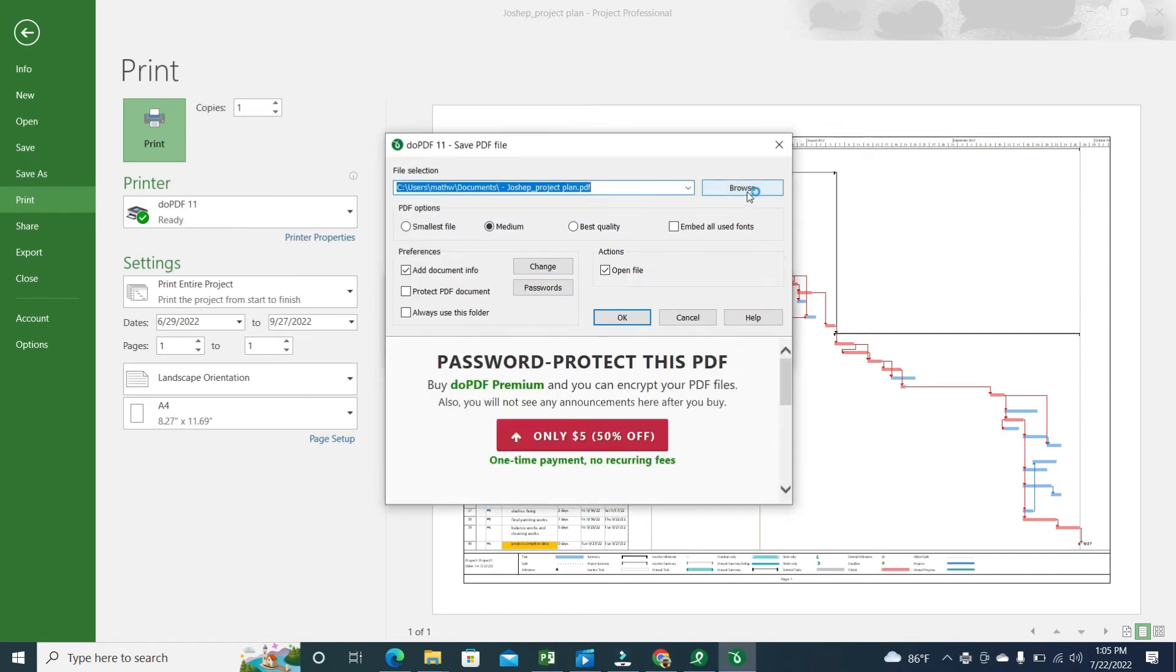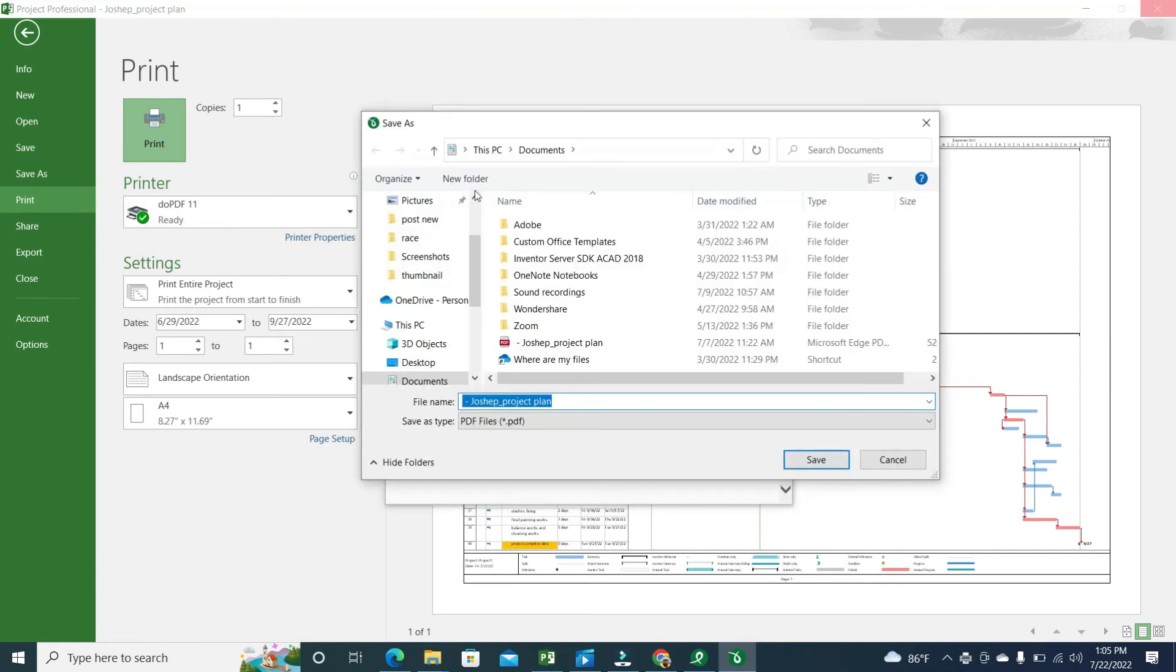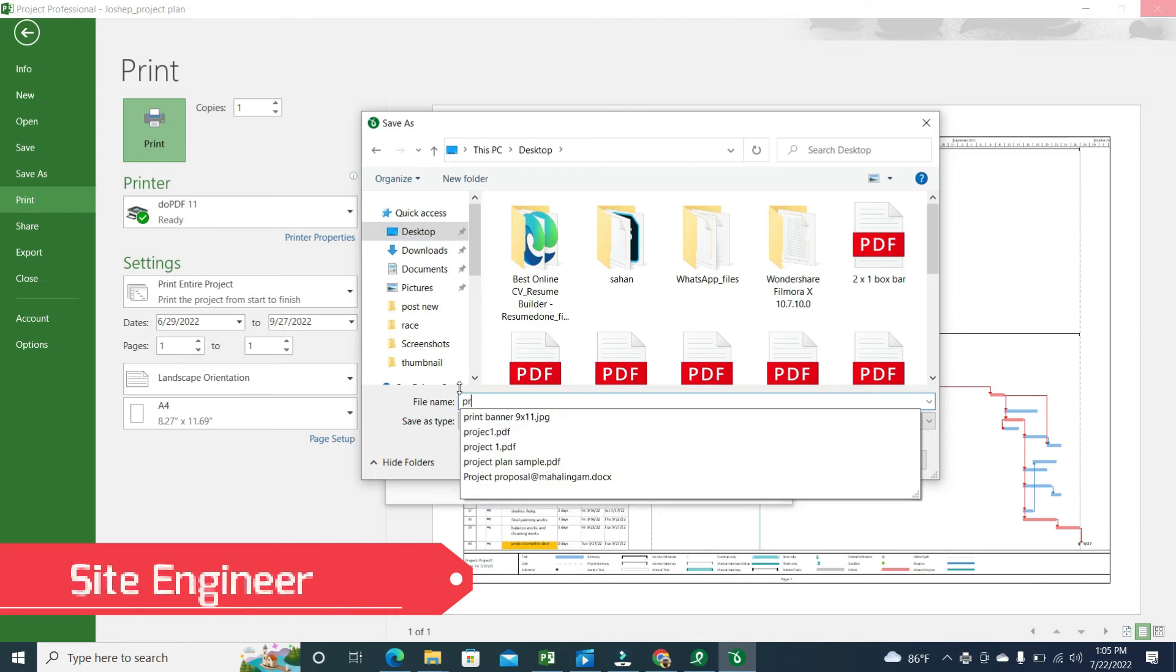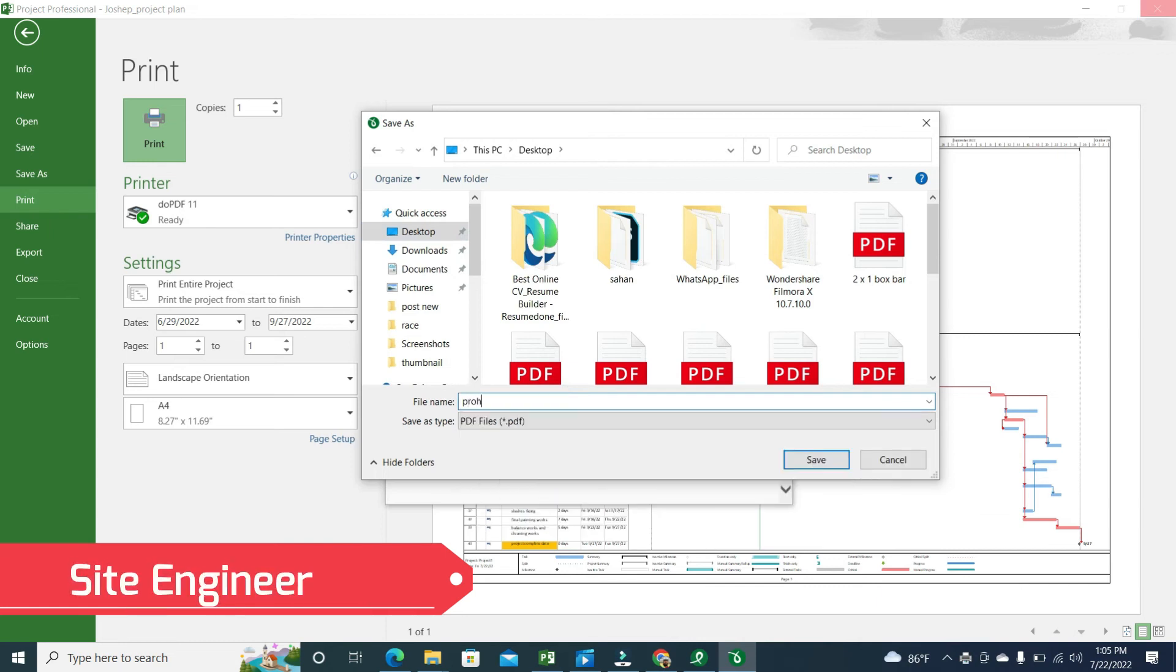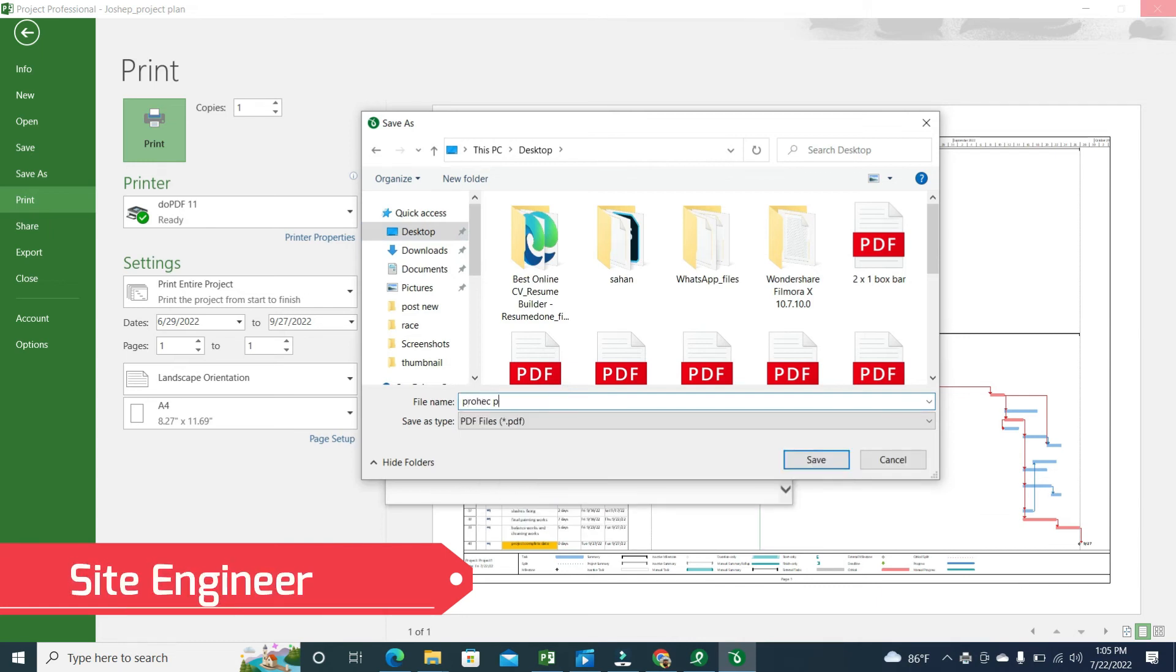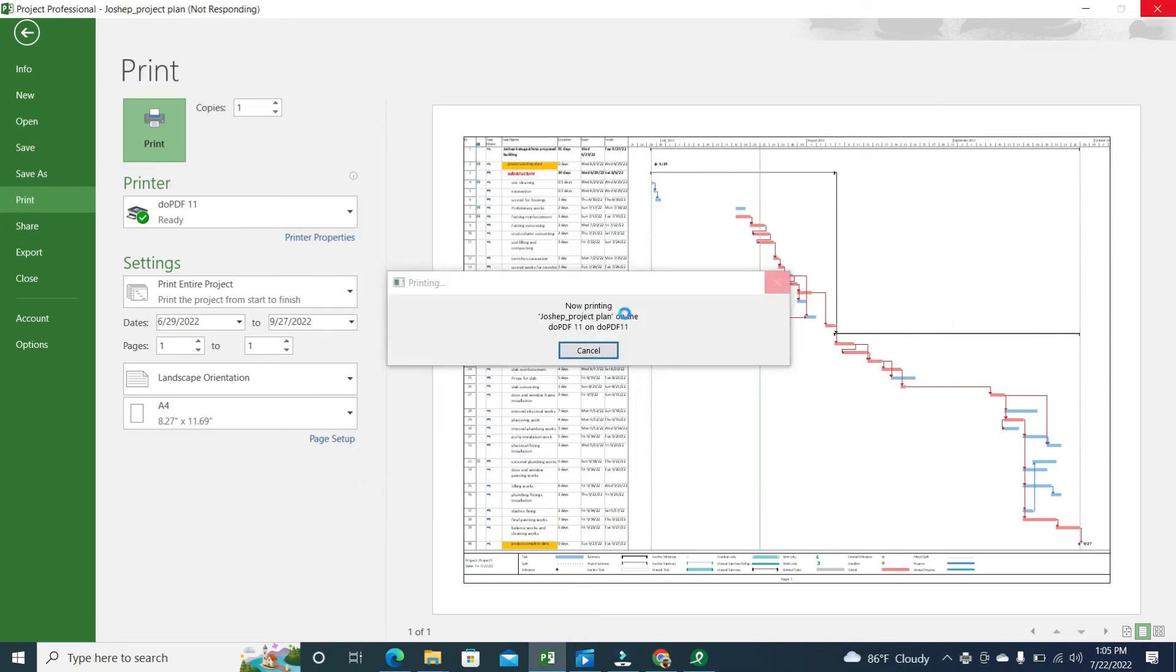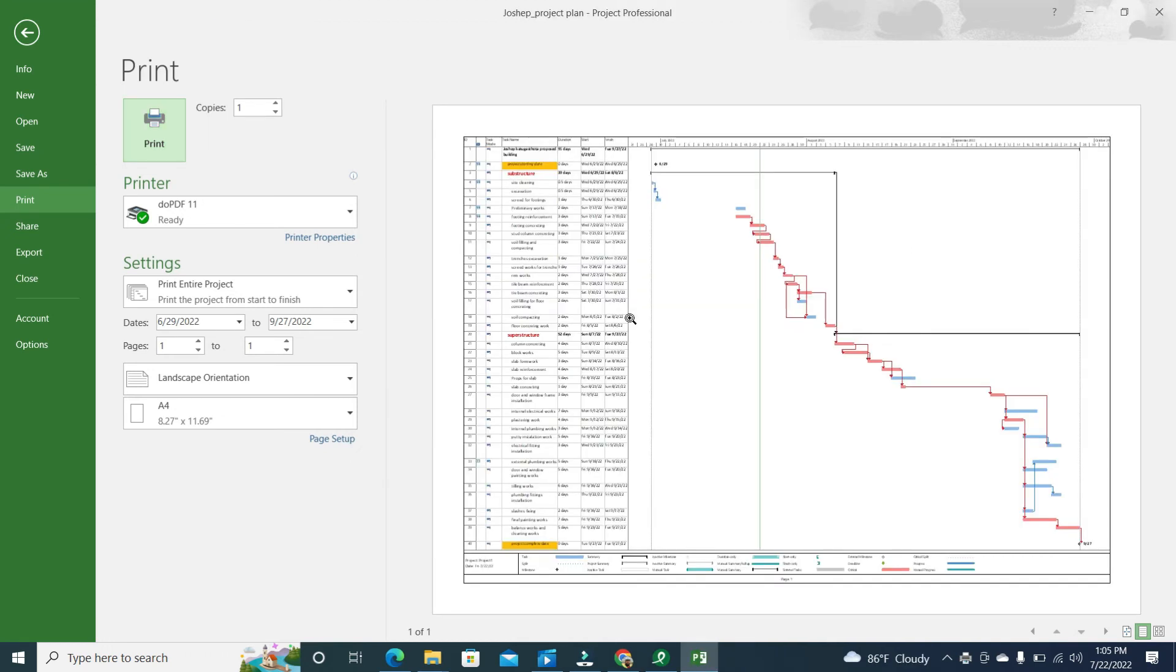Now you have to give the place. I'll give the desktop. Let's set the project plan new on one sheet. Let's see. Then, okay.